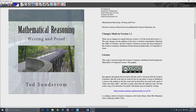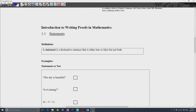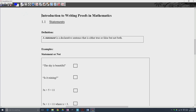The first thing that you talk about in a proof writing class would be statements. It's important to know what a statement is because that's what we're going to be talking about the majority of the time. We're going to be talking about proving statements false, proving them true, and so on. A statement is a declarative sentence that is either true or false, but not both.